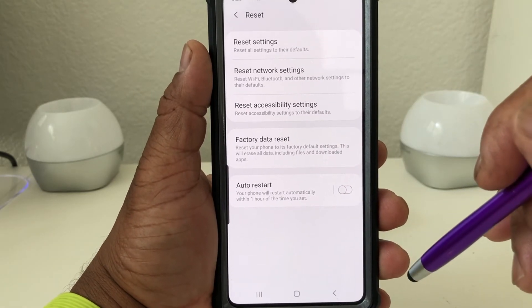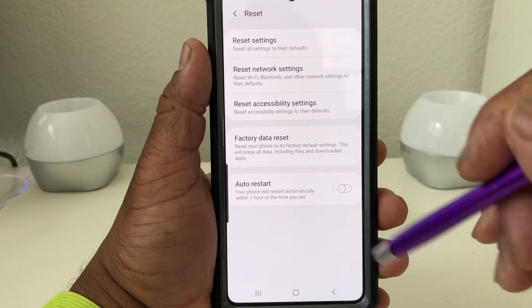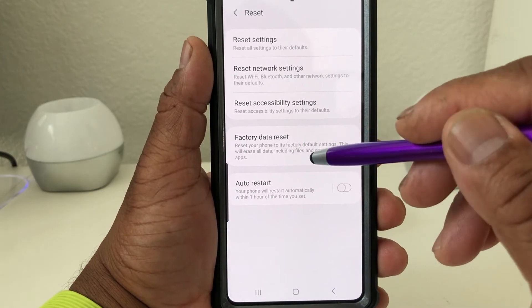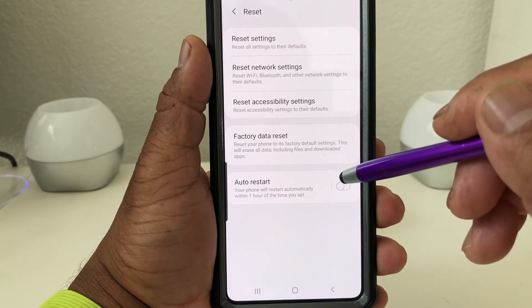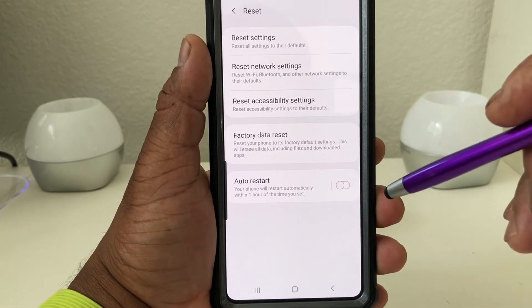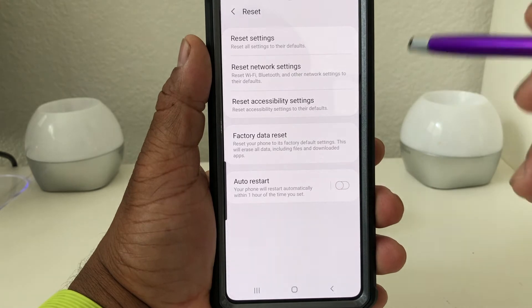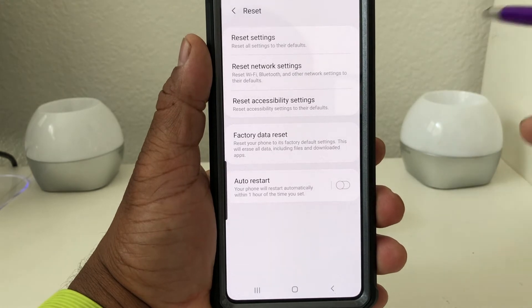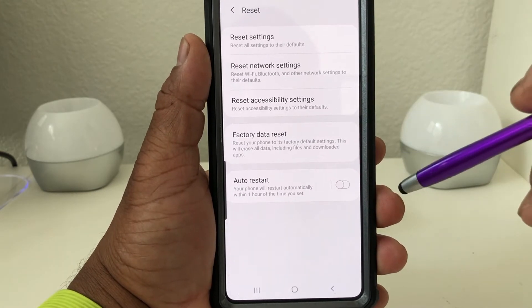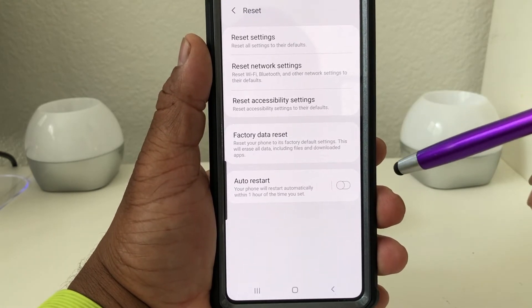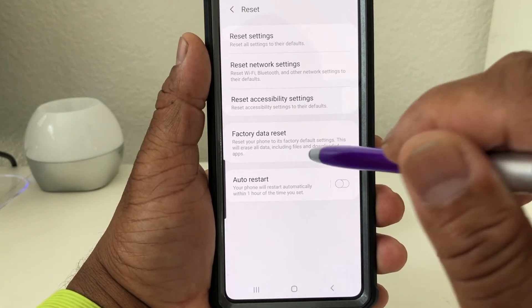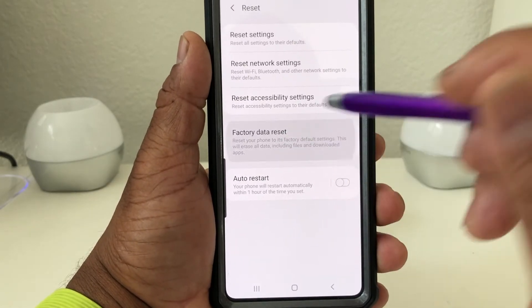But what we're wanting to do is reset it back to factory settings, where it will erase everything — all our pictures, all our email accounts, all our music — erase the phone completely to where it's like new. So what you would hit is Factory Data Reset, and you tap on that.